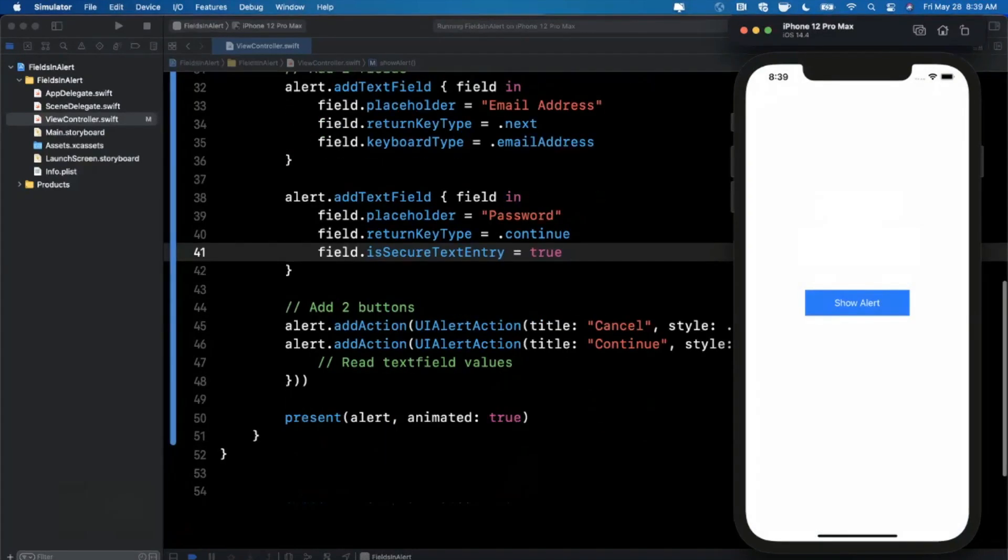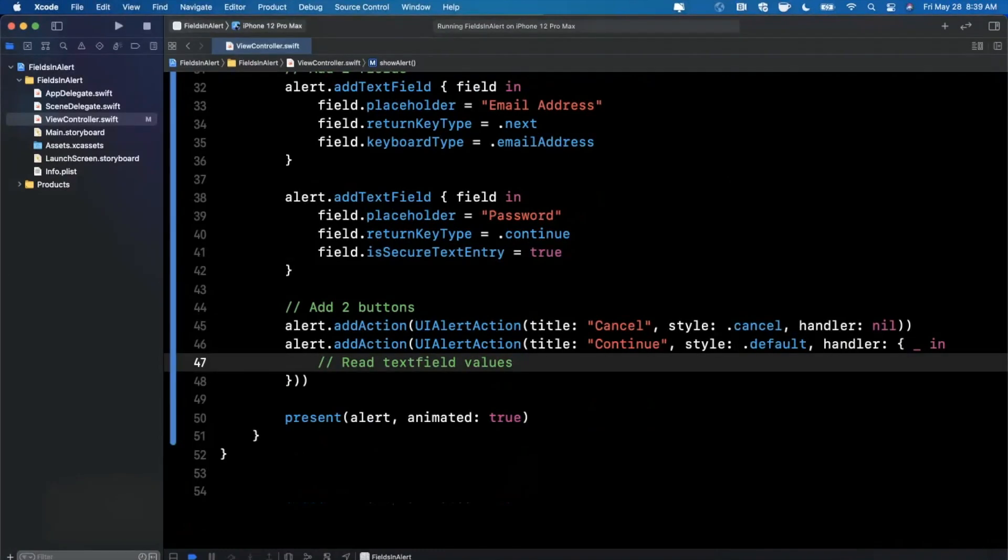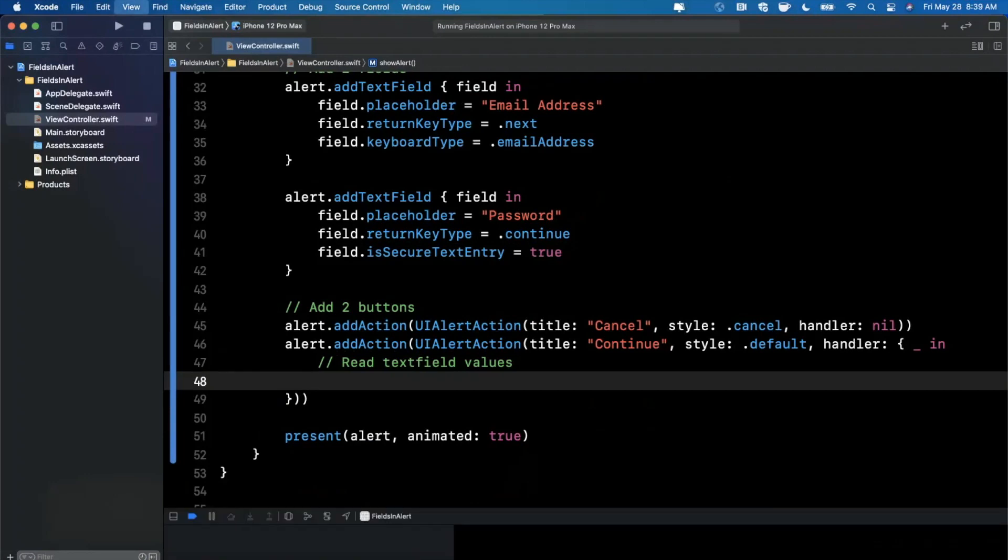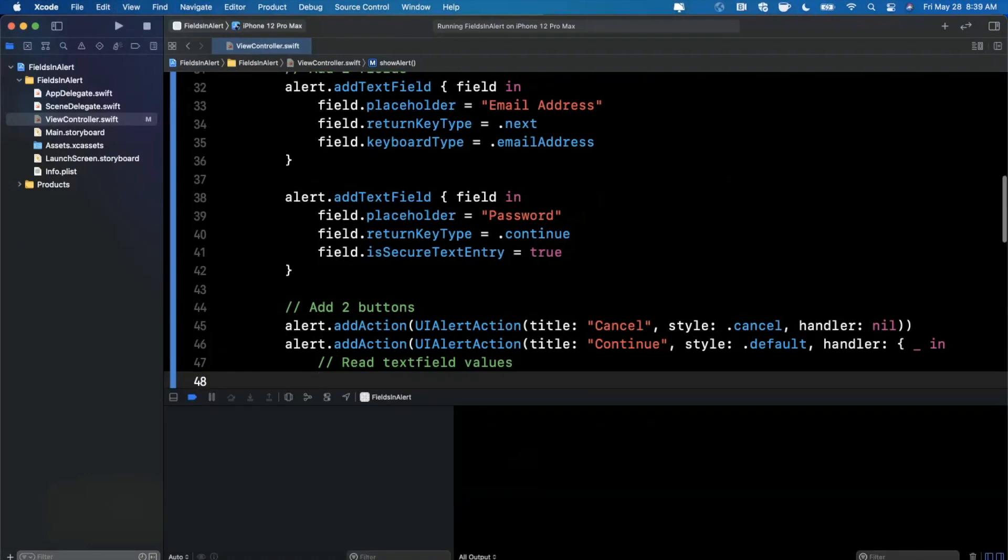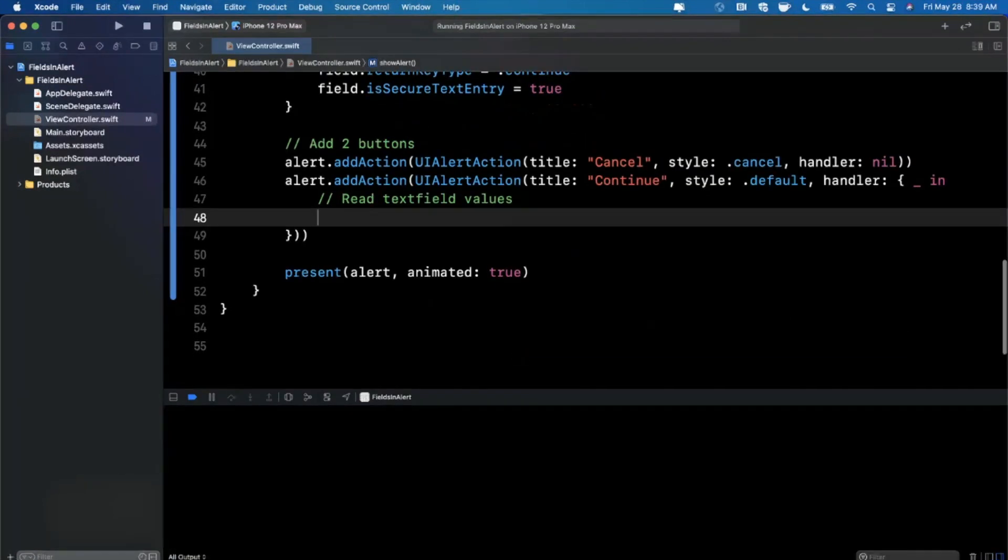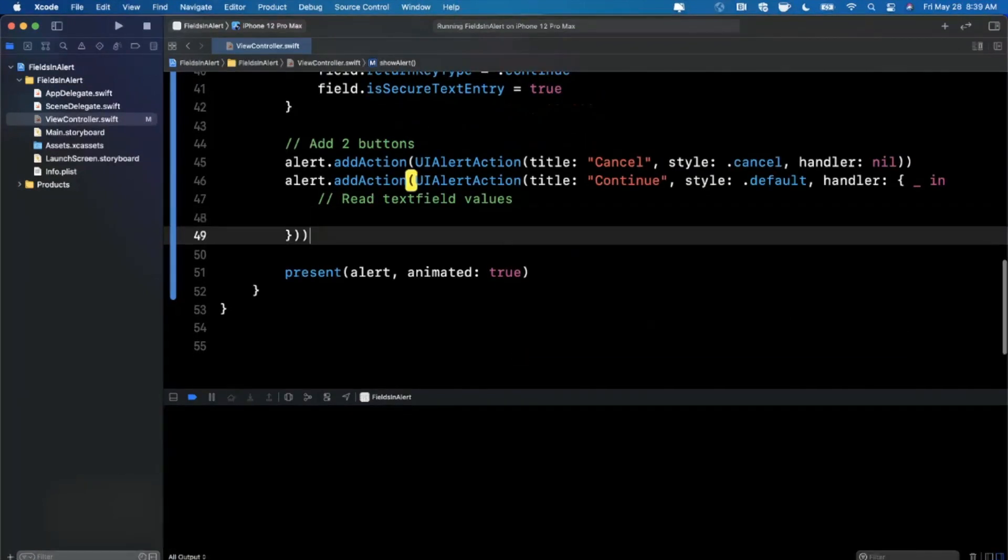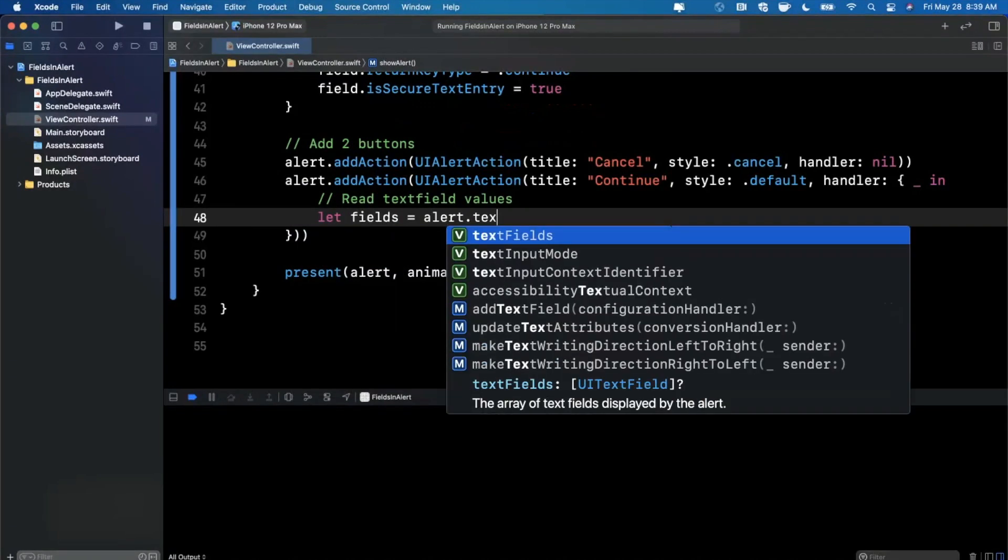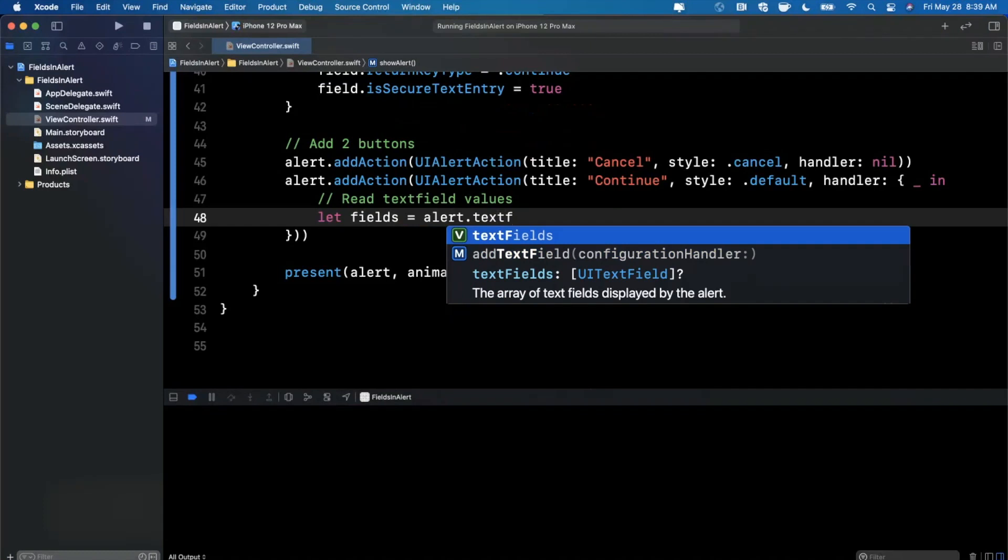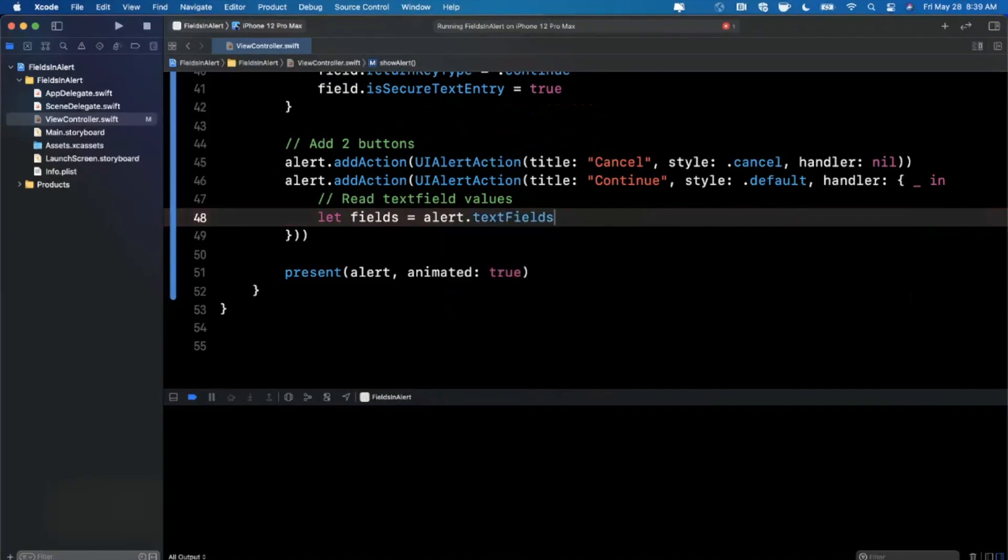So we need to read them out somehow. So how do we read them out? Well, it's pretty simple. So in our case, we're going to read them out and I'm going to print them to the console. And we'll open up the console down here. But basically, what you are able to do is say your fields are the alert.textFields, which gives you an array of text fields. And this is optional by default, so we are going to unwrap it.